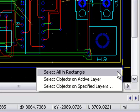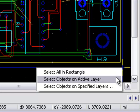The first option, Select All in Rectangle, is the same as the left-click and drag. The second option, Select Objects on Active Layer, will select only the objects that are on the active layer that you have set.